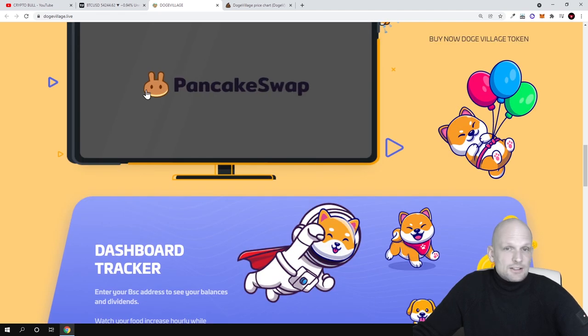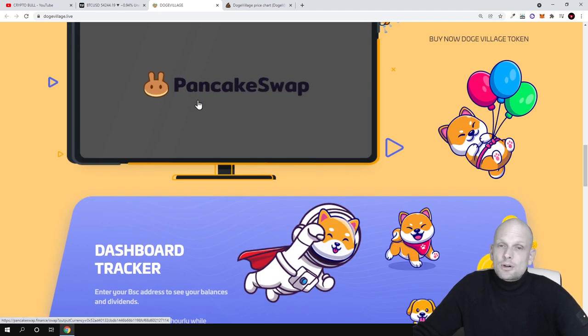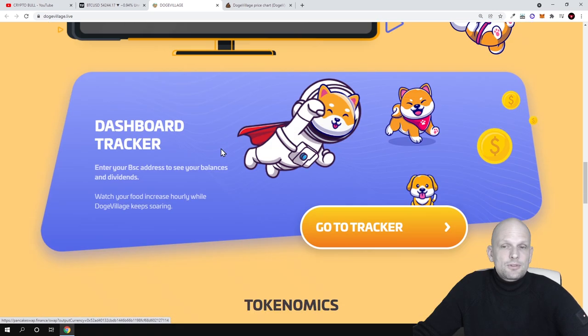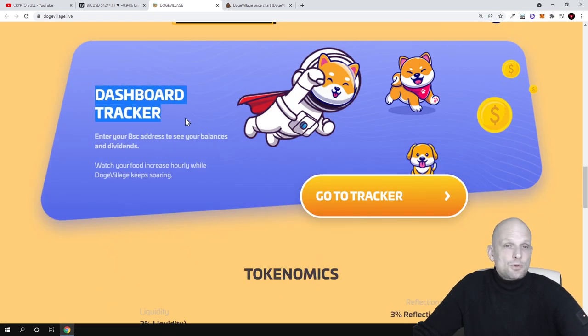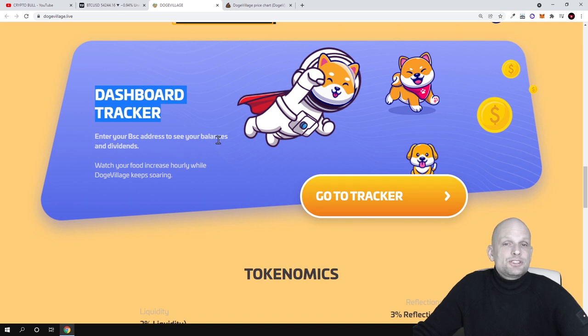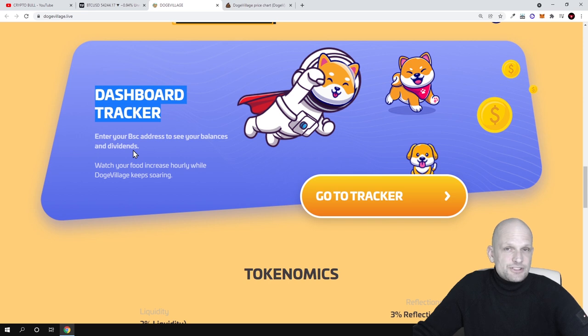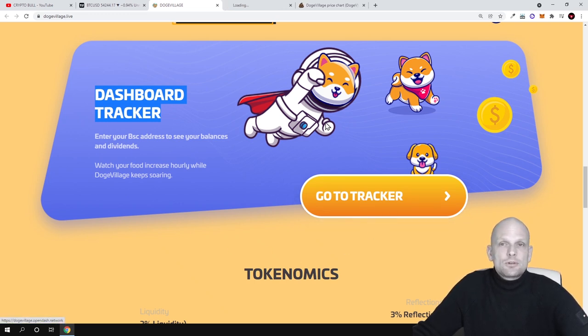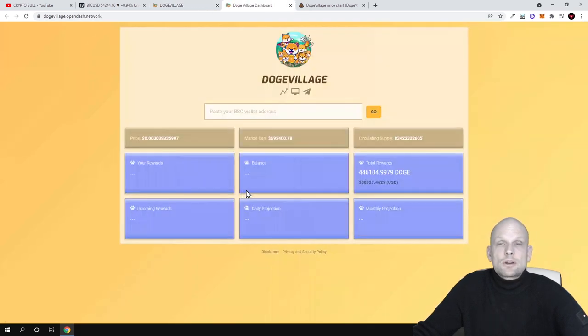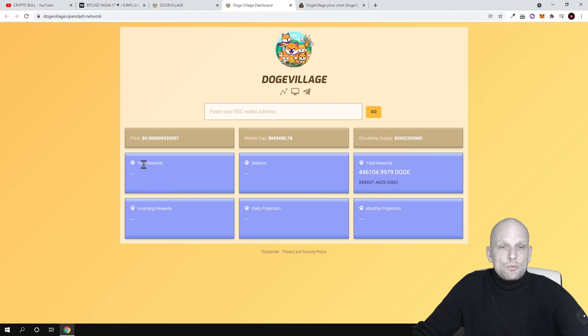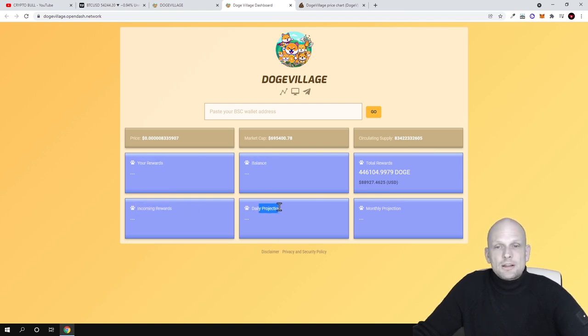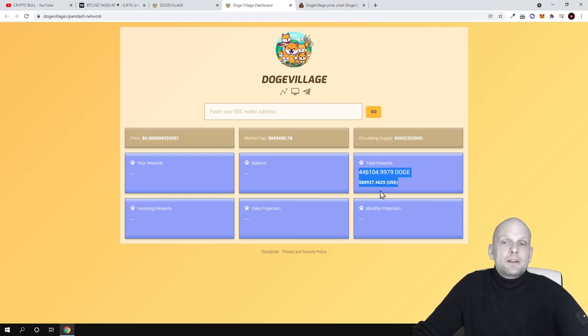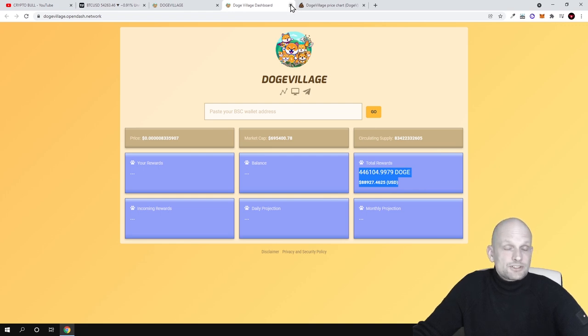You can buy Dodge Village token on PancakeSwap. Here is dashboard tracker: enter your BSC address to see your balances and dividends. They have this tracker where you can see your dividends which you have been receiving and how much you are receiving on your wallet. If you click into this tracker, you can connect your wallet and you will be able to see all your rewards: your rewards balance, incoming rewards, daily projection, monthly projection, and total rewards which have been paid out already.